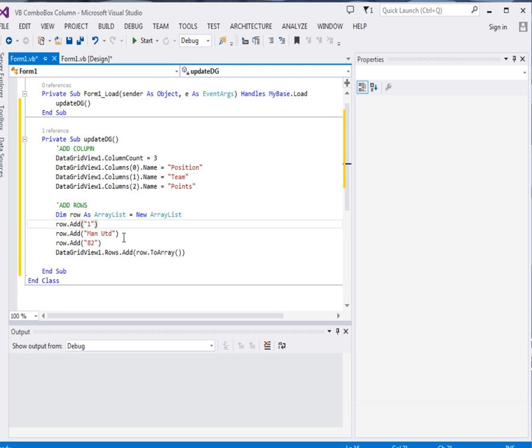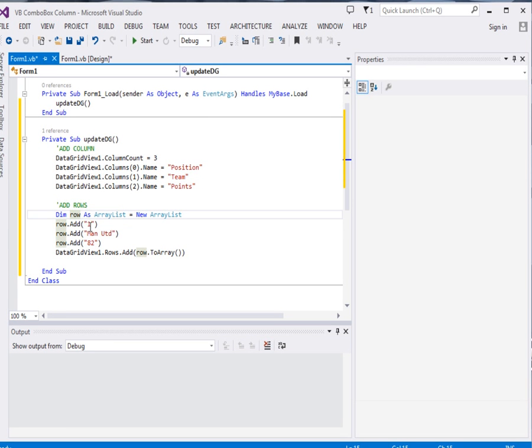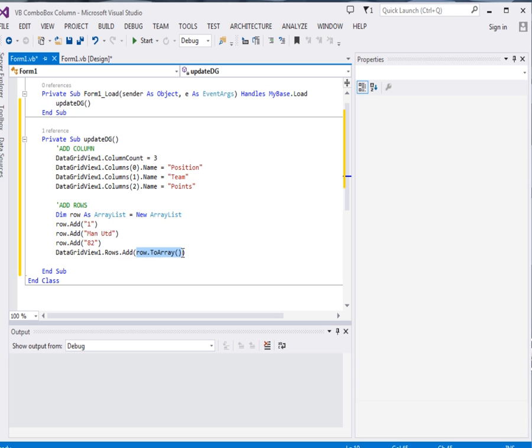We're going to add a row and this is how we add a row. Dim row as array list is equal to new array list. What we're doing is we are declaring an array list and calling it row. Then row dot add, row dot add, hit it.